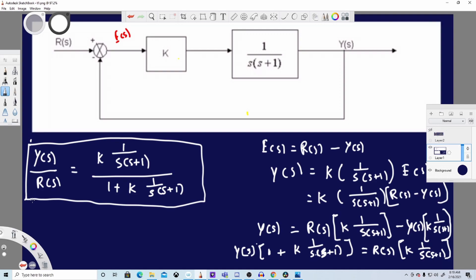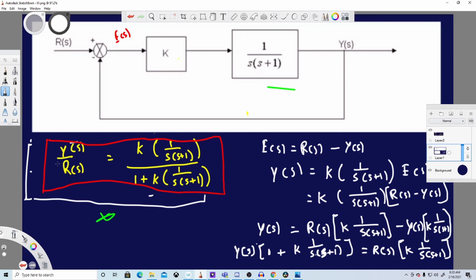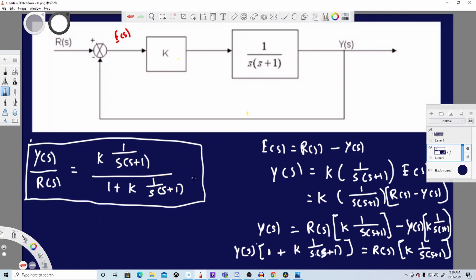Now let's compare the answers. The quick method gave us Y(s)/R(s) = K·(1/s(s+1)) / (1 + K·(1/s(s+1))), and the long method gives us the same result. That's how we solve these kinds of problems. We'll do more complex problems in the next video — I hope you found this helpful, thanks for watching!